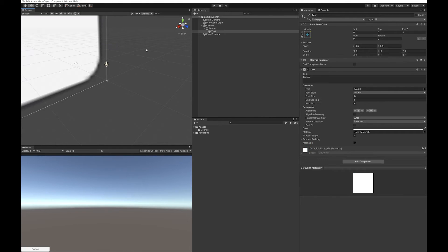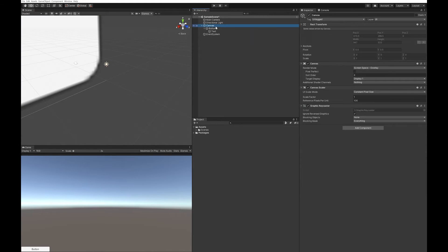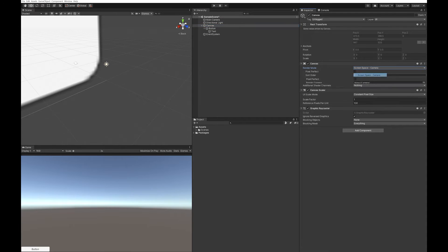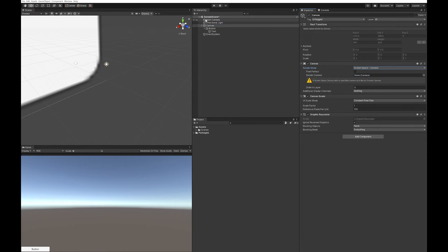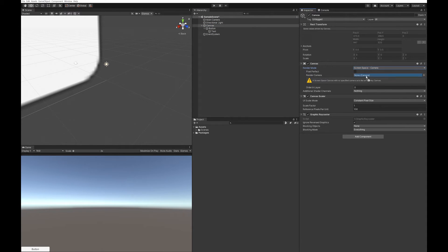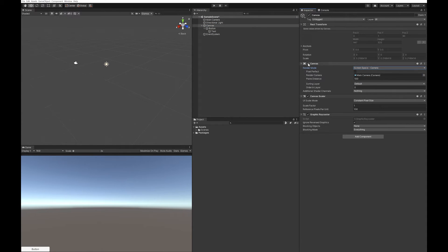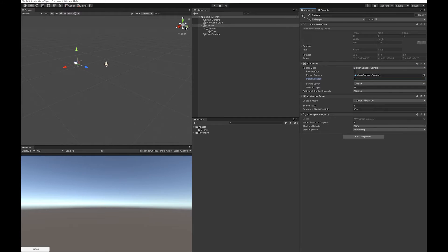I'm just going to put a play button on it. I'm going to turn this canvas to screen space camera because that's the camera mode I prefer to do UIs. I'm just going to make that button nice and big.